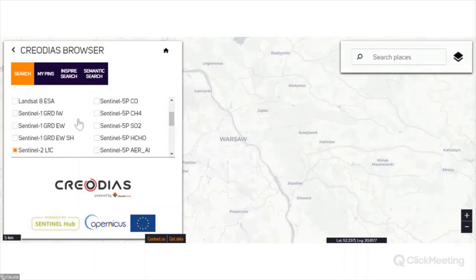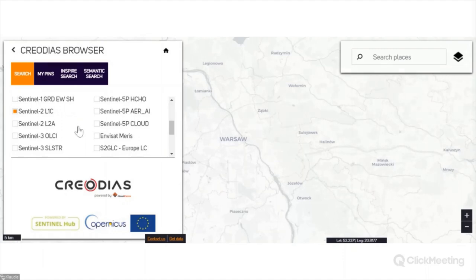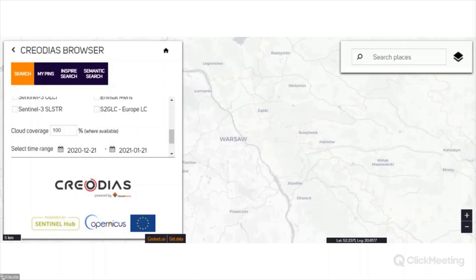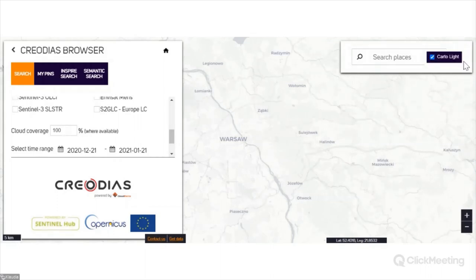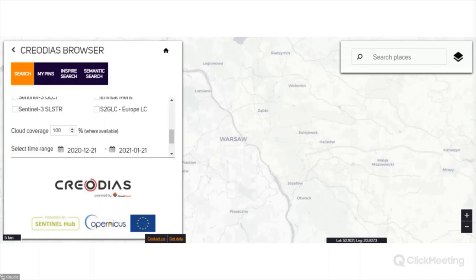In this field, we indicate the data we are looking for. We have the full list of collections of freely available data: Landsat data, Sentinel data, also NVSAT and S2GLC Europe. I will select Sentinel-2A and then search the data. We can zoom in or out on the map or enter the name of a place. In the browsing configuration panel, you can also indicate cloud coverage — I'll leave 10% here, as we want as clear an image as possible.